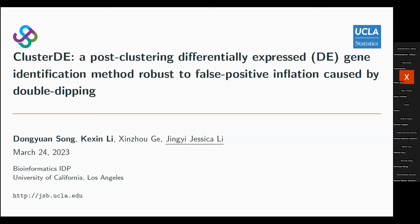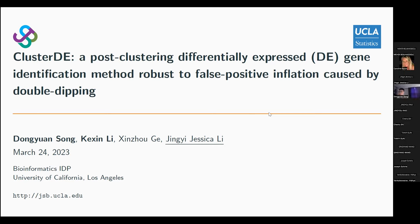Thank you, Jessica. Hello, everyone. My name is Dongyuan, and today my topic is about our new method, ClusterDE, which is a post-clustering DE gene detection method, robust to p-value inflation caused by the double-dipping problem. This is a collaborative work with my colleagues Kexin Li and Xinzhu Ge. I will go through the introduction quickly.